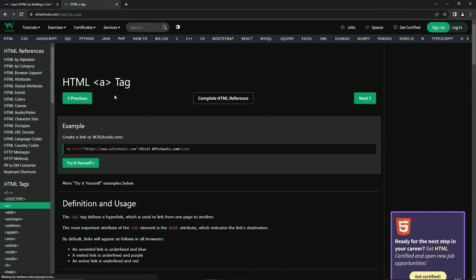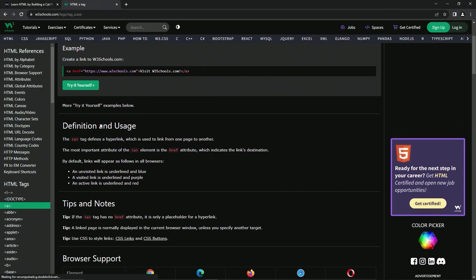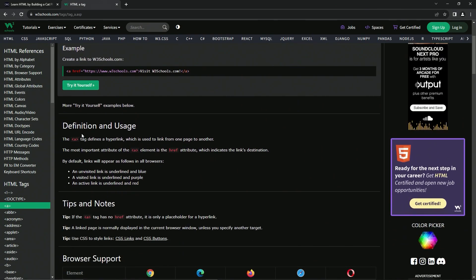So the anchor tag — let's look at the definition and usage. The anchor tag defines a hyperlink, which is used to link from one page to another. The most important attribute of the anchor element is the href attribute, which indicates the link's destination.